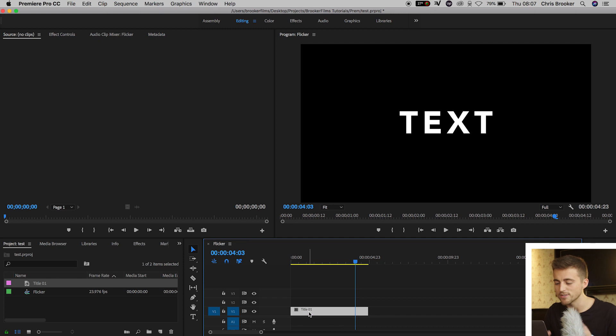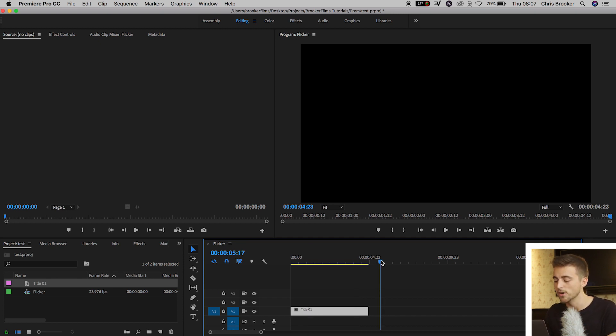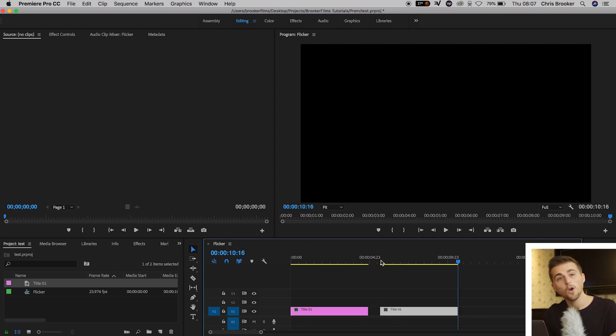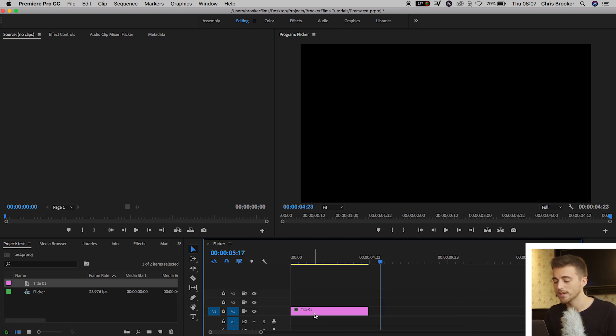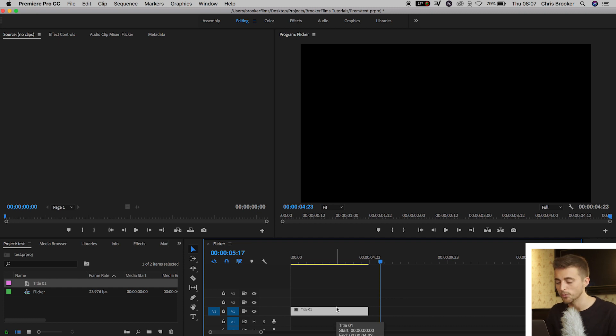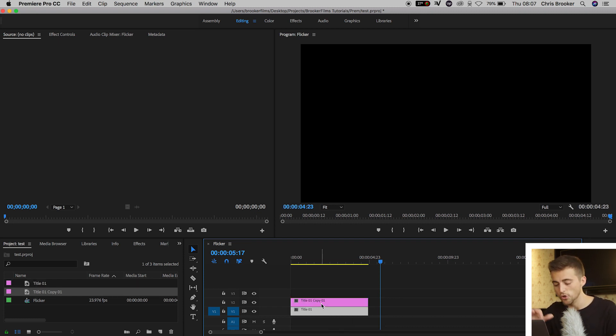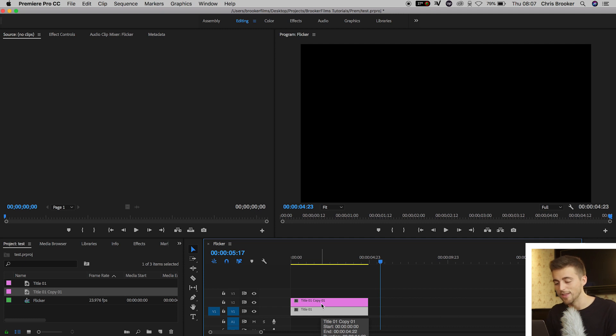You can either select the title, hold Command-C, move across and press Command-V. Or the other way, and this is the way that I prefer because it feels faster. Select Title 1, hold Option on the keyboard, drag that up to Video Layer 2, not letting go of Option, and then let go once it's been copied.